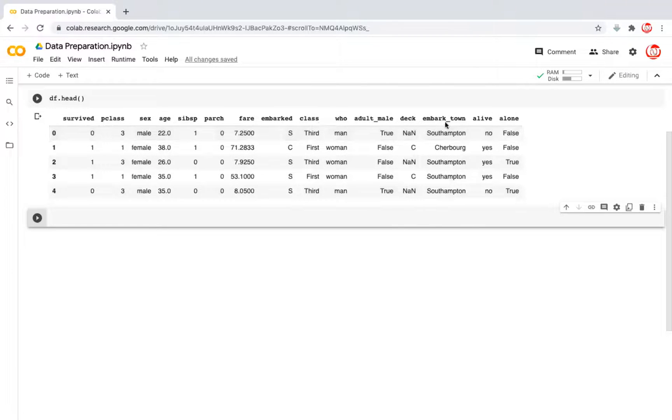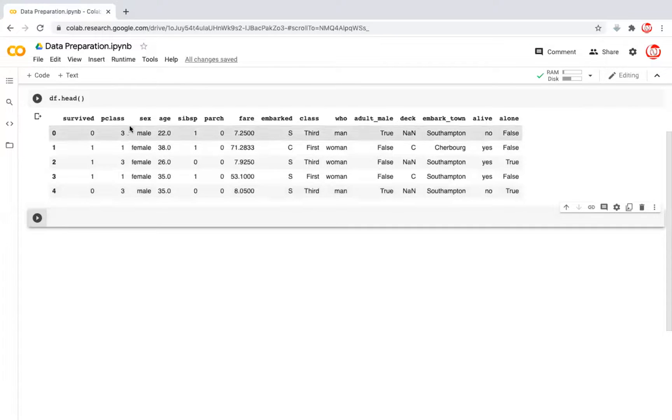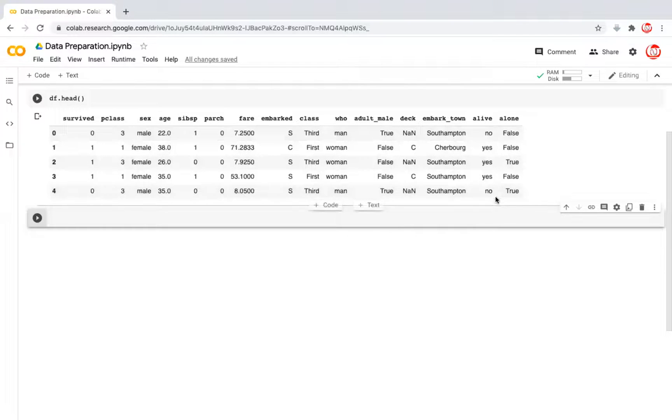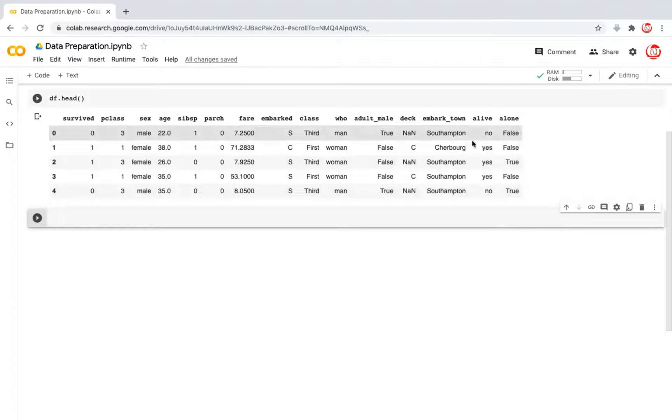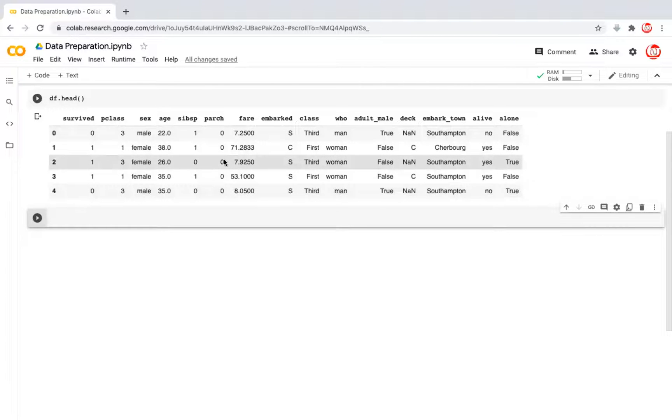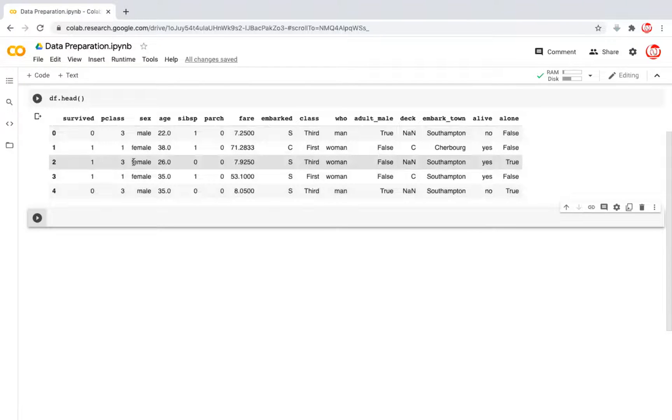Gender is already there, and we have who, which is capturing it as man and woman. Same way it has classified, looking at the age and a combination of gender into adult male, whether it's true or false. Deck is pretty similar to embarked, so not adding much value. In fact, you see a lot of missing values here. Embarked Town is the same as embarked. Alive is the same as survived, just another way to write it. And alone, so if the passenger is traveling with sibling, spouse, or parent, children, it would always be false. If the passenger is neither traveling with sibling or spouse, nor traveling with parents or children, it will be true.